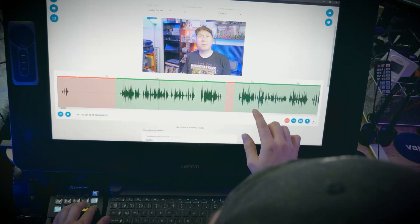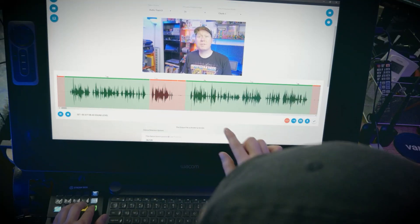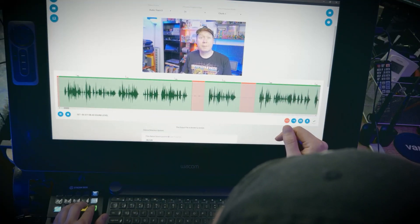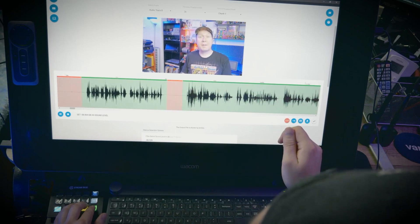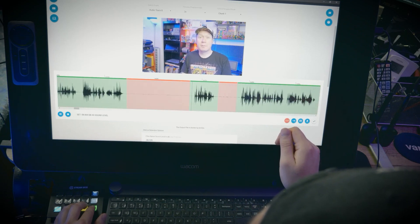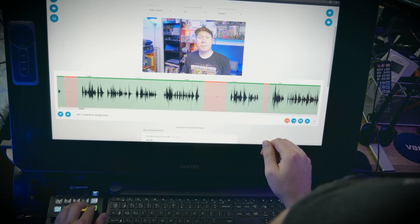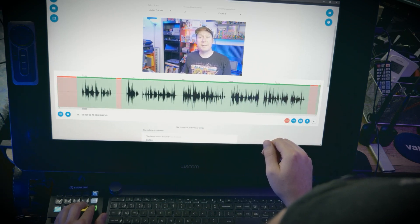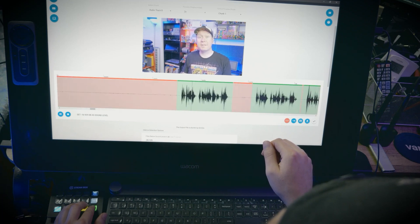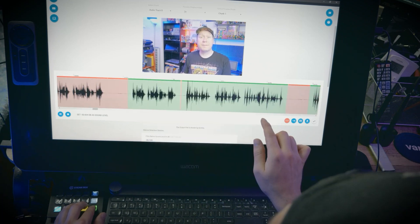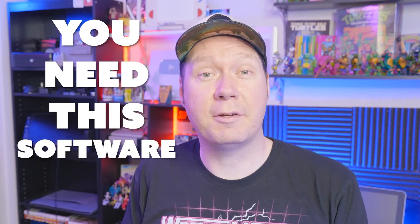With minimal effort you can instantly remove silence and mistakes from your video. The edits can be imported into Premiere Pro or other video editing software, and you can even synchronize the edits across multi-cam clips. If you're a video editor who spends a lot of time editing, you need this software. It's a game changer.